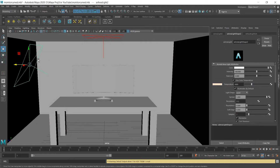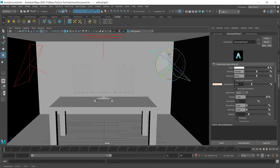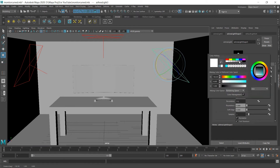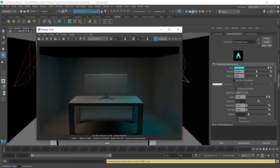Let's duplicate one more time with Ctrl D, move and rotate it. This time I'm gonna uncheck 'use color temperature' and use color from the color menu. Click it and maybe we can use light blue. Render. And we have two lights coming from different sides.